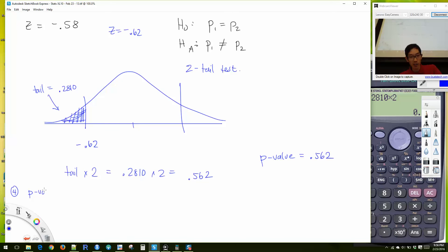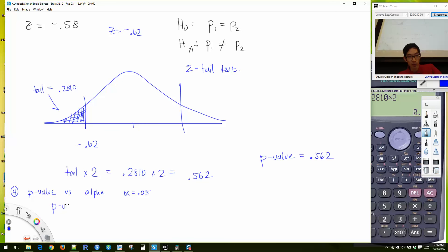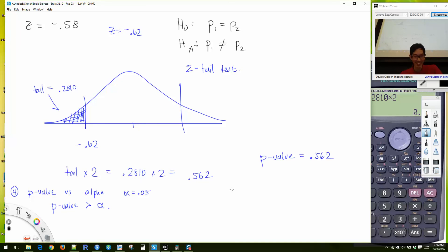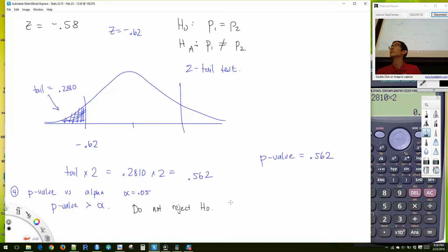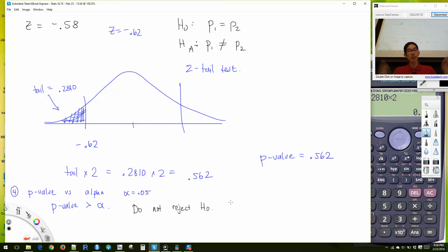Step four: compare P-value versus alpha. Alpha is 0.05. My P-value of 0.562 is way bigger than alpha, so we do not reject the null hypothesis. The null said the proportion of left-handed men is the same as the proportion of left-handed women. We have no evidence that the proportions are different.